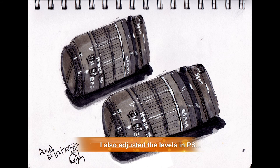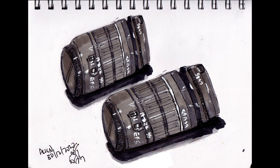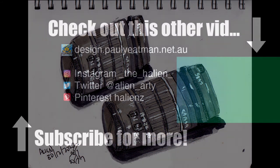Video wise, are you a fan of different angles? Does it add interest or should I stick to just the one?